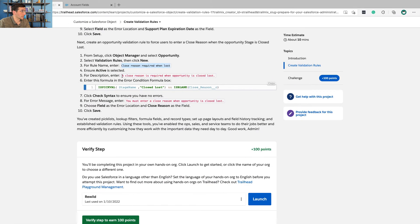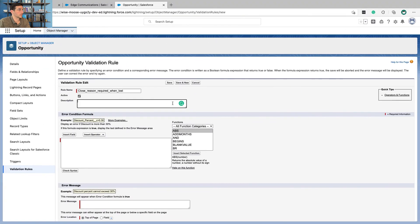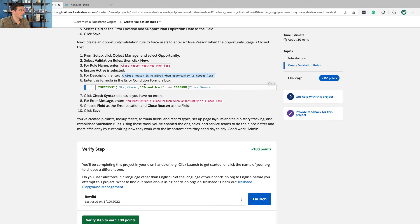And we are going to name this close reason required when lost. The description is a closed reason is required when the opportunity is lost. And here's the formula.